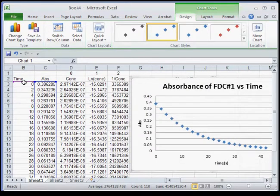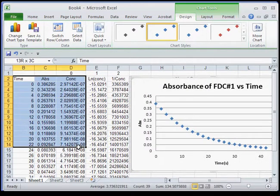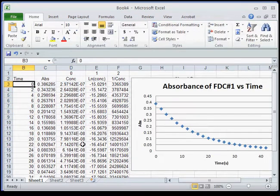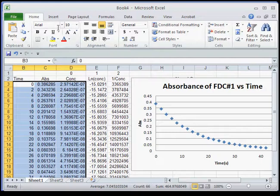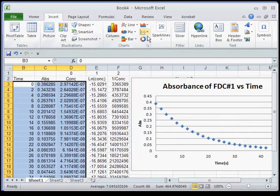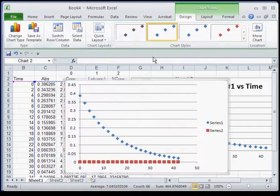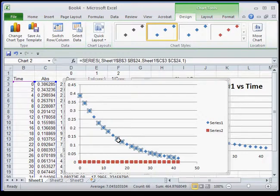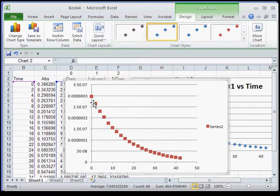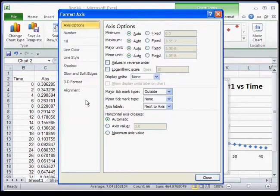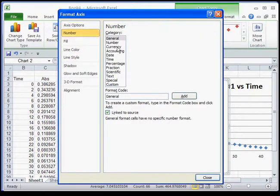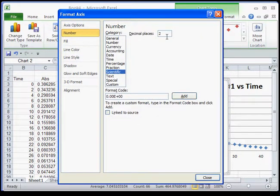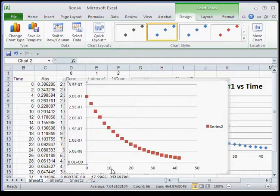Now I'll make the second graph. I select the relevant columns — including the headers so Excel picks them up automatically — go to Insert, and choose a scatter plot. I remove the unwanted series, leaving just the concentration data. The y-axis numbers look a bit unusual, so I'll double-click the axis and change the number format to scientific notation with one or two decimal places. That looks better.